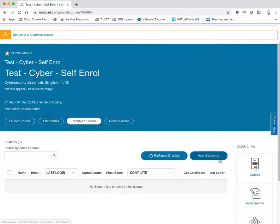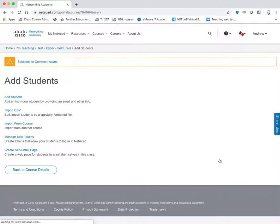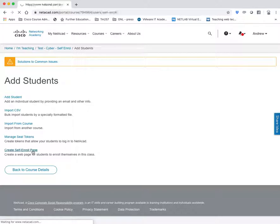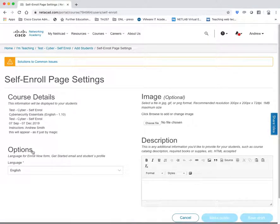To create the self-enroll page, click on add students. And here, because this is a non-core curriculum course, i.e. it's not a certification course, you will see the Create Self-Enroll page link. Click on that and wait.